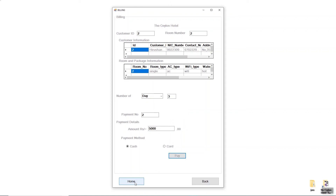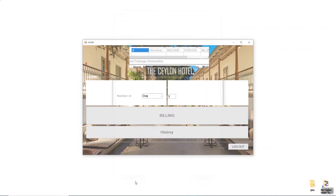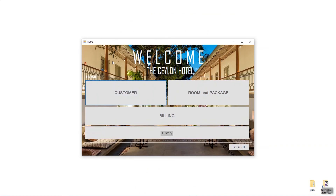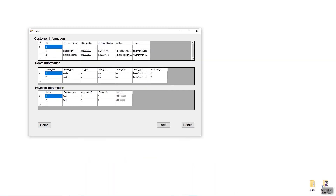I'll click OK and move back to the home page. Now I'm going to show you the History section. Click the History button. You can see the History form, which shows Customer Information, Room Information, and Payment Information. You can also see Home, Add, and Delete buttons.